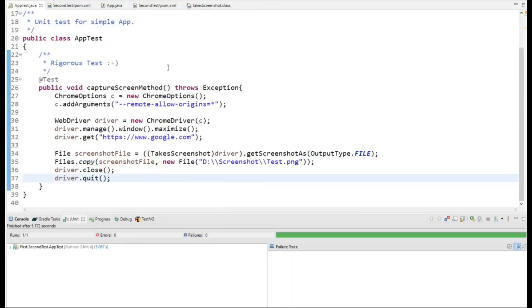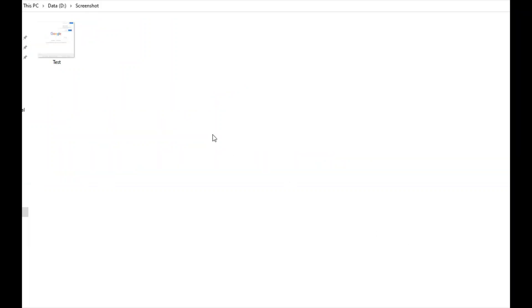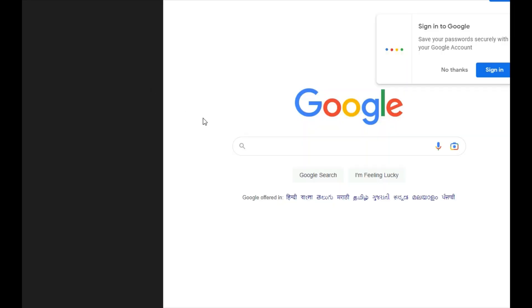The script is executed, so let's move to the location and see if the screenshot is there. I'm here at the location and you can clearly see that I have already got the screenshot. If I open it you can see that it captured the Google screenshot.